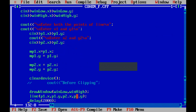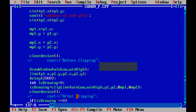Then cleardevice is called, and we declare a function called draw_window. In this draw_window function we will see the detailed functionality, but in the main you just call the function by passing the two variables win_low and win_high. Then we use a line function to draw a line by passing the variables to it. A delay is added so that you can see how the line is being drawn.